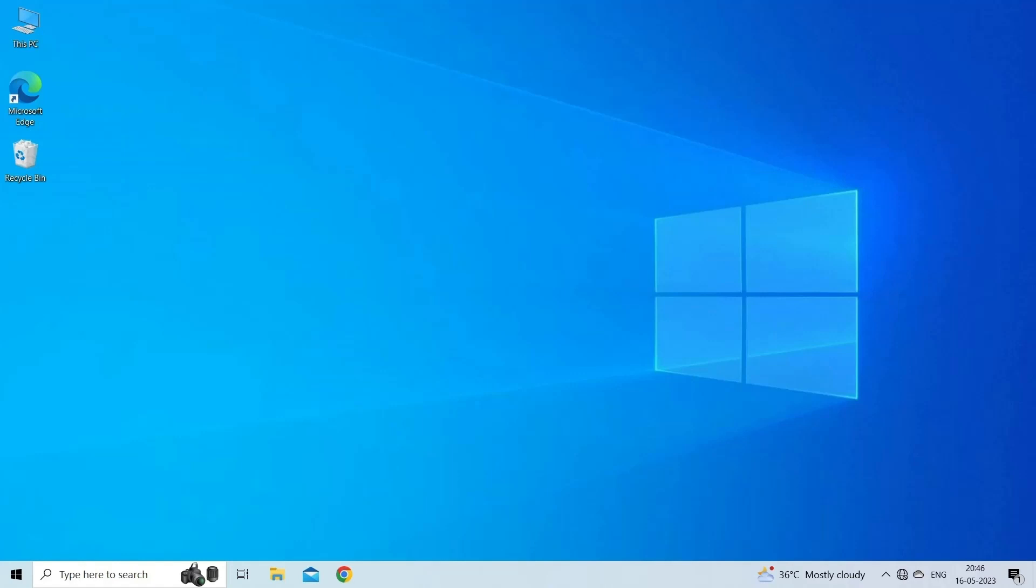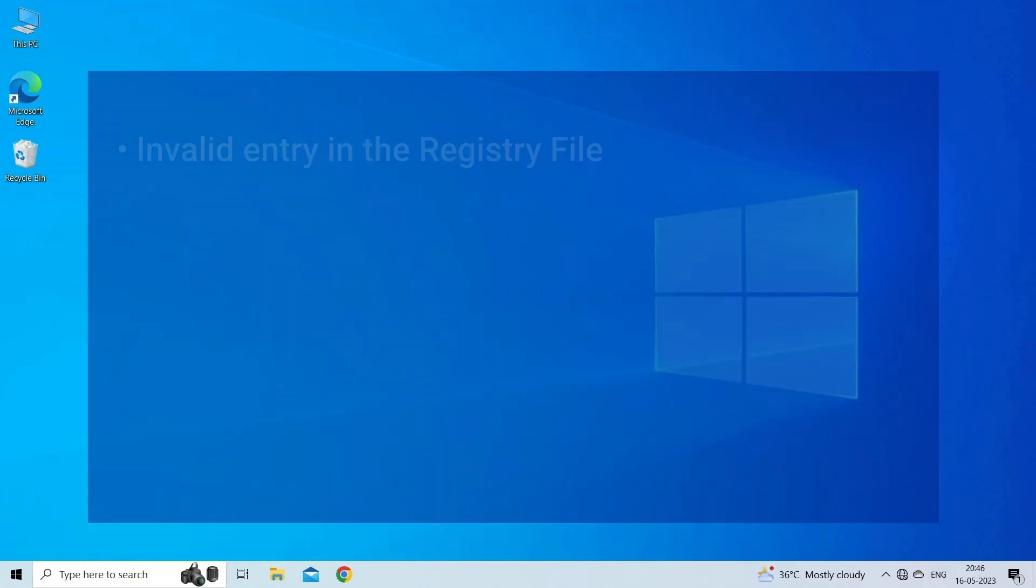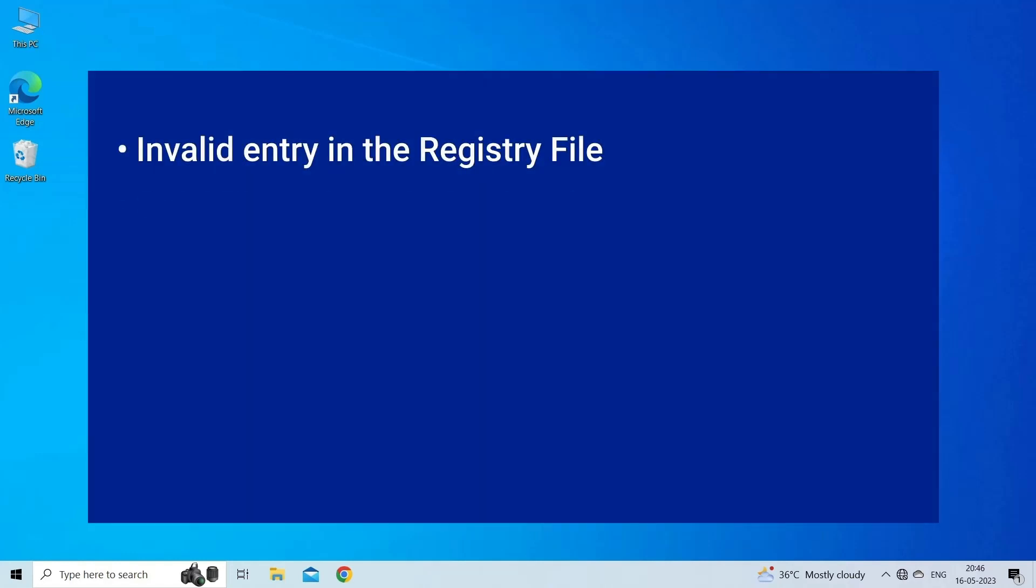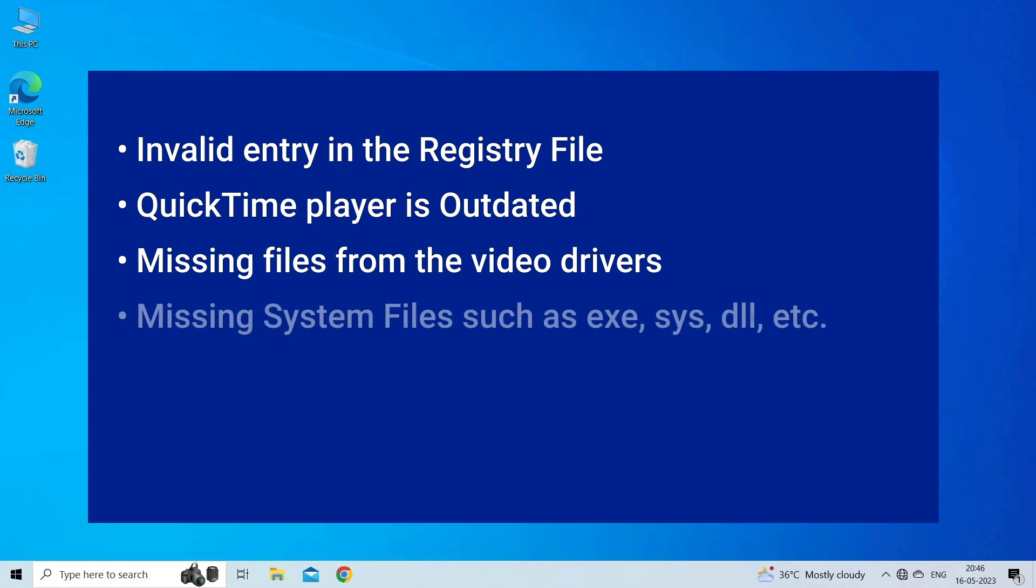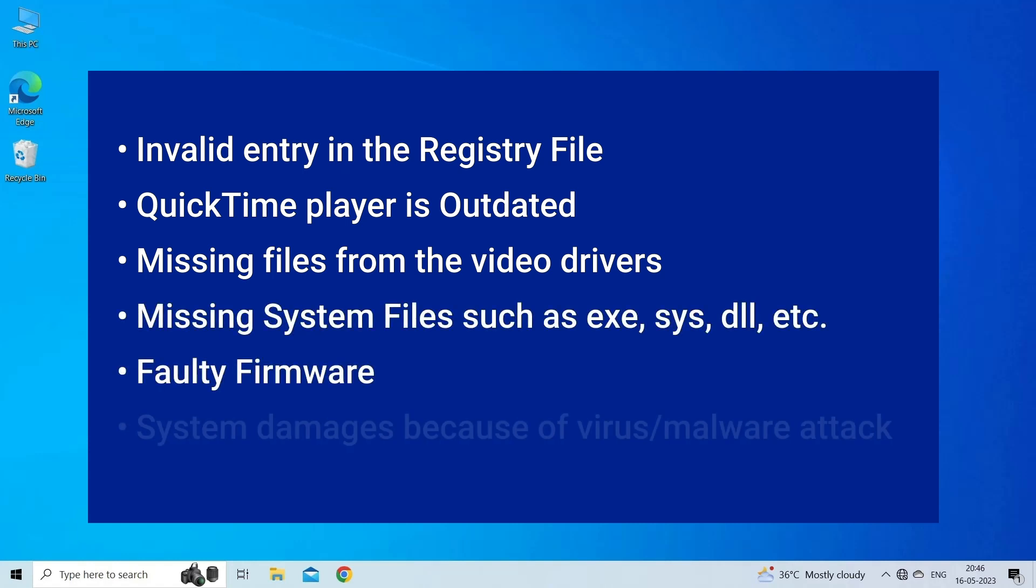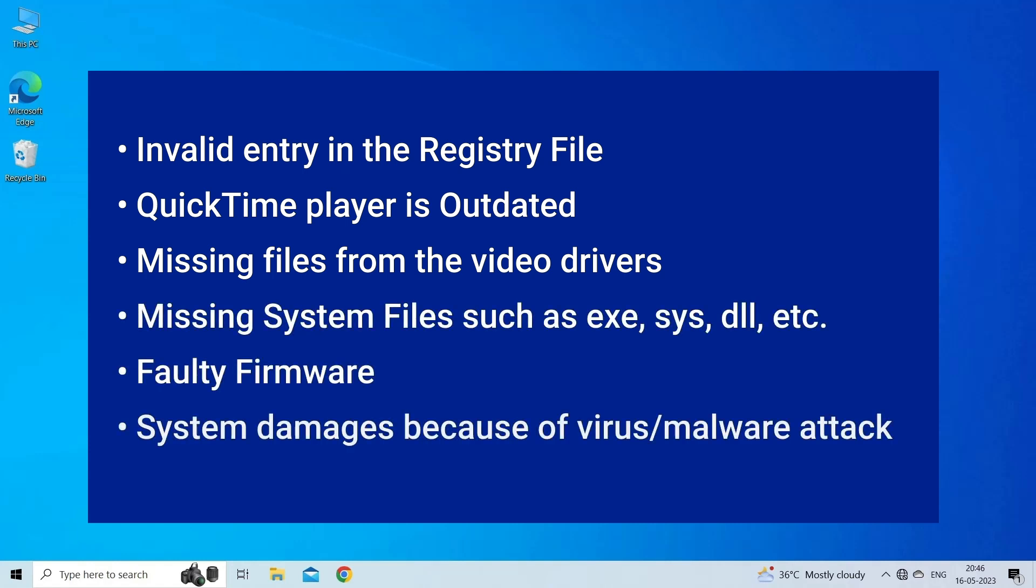QuickTime error 2048, or 'error 2048 couldn't open the file', takes place due to invalid entry in registry file, outdated QuickTime player, missing files from video drivers, missing system files, faulty firmware, or virus and malware attacks.